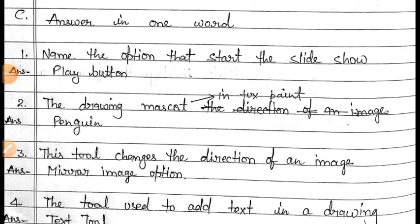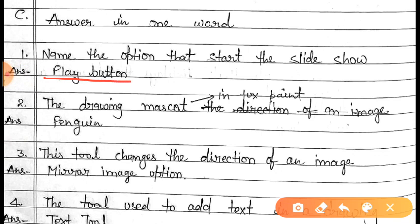Now come to exercise C — answer in one word. In this there are four questions. Question number one is: name the option that starts the slideshow. The answer of this question is 'Play button.' You have to fill 'Play button.'